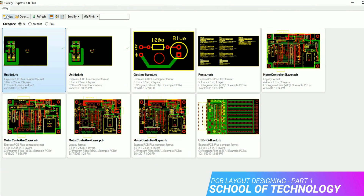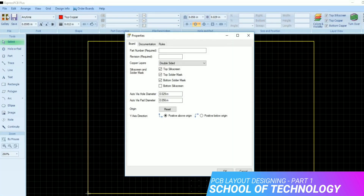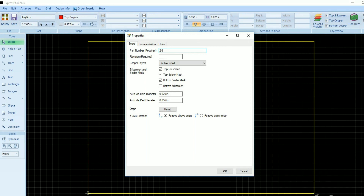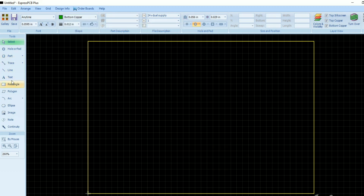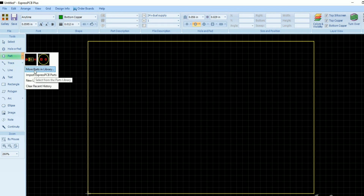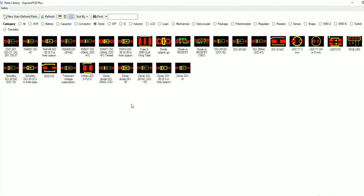Hi, hello friends, welcome back to School of Technology YouTube channel. In this video we are going to see how to draw or how to prepare the layout for your PCB. I am going to show an example of how to make a 24-0-24 dual supply board using a simple software. The software we are using is ExpressPCB Plus, and I will give the downloading link in the description.